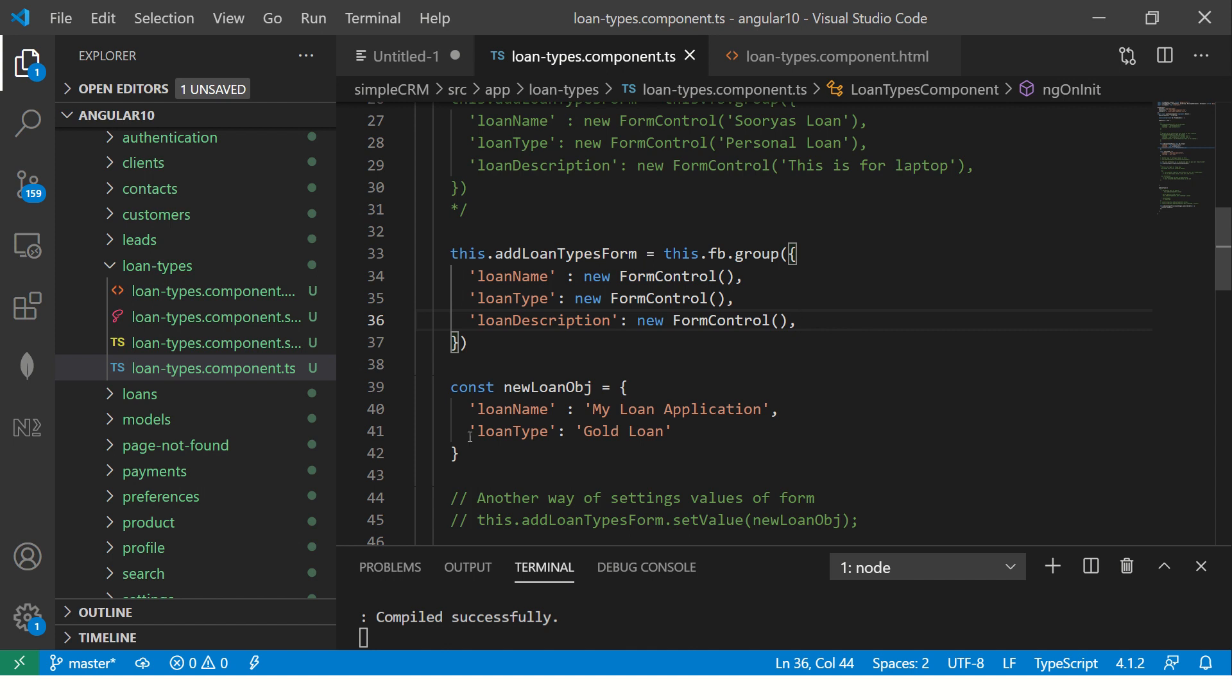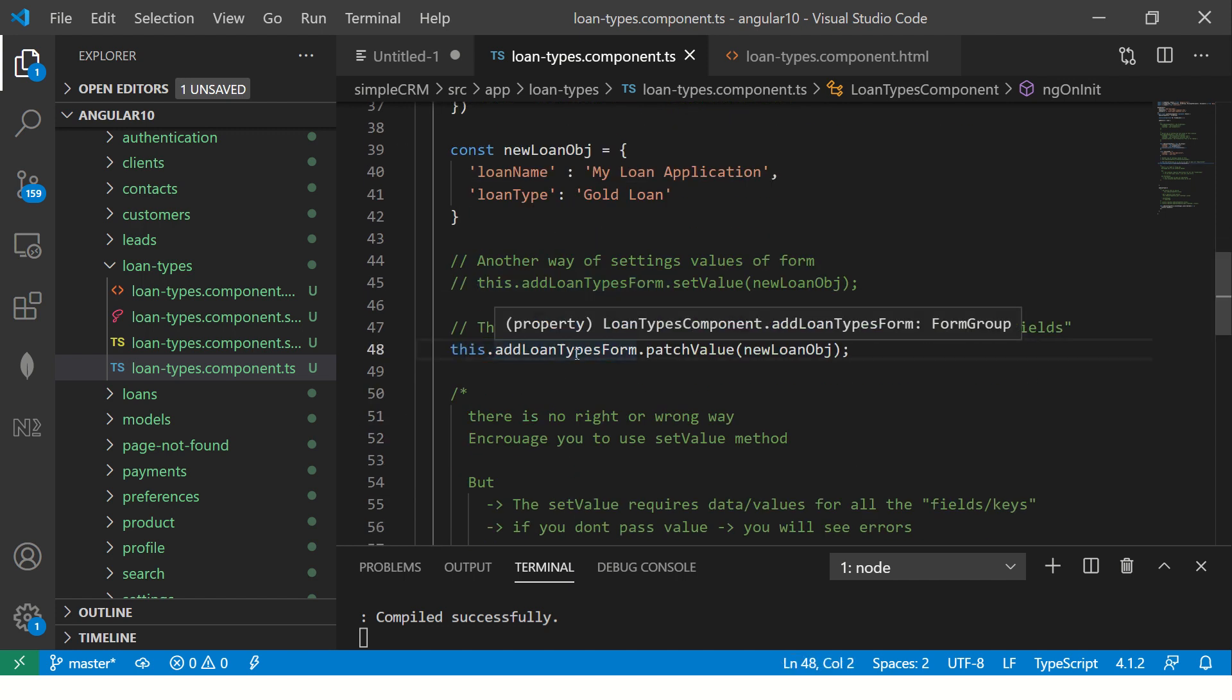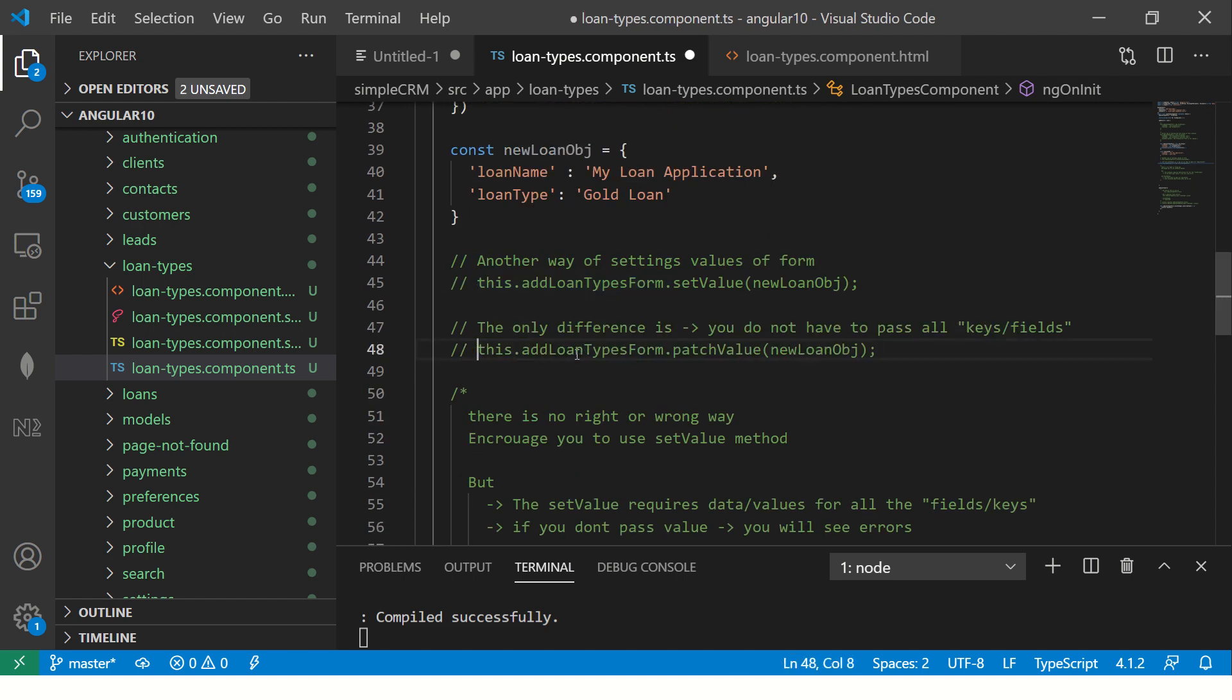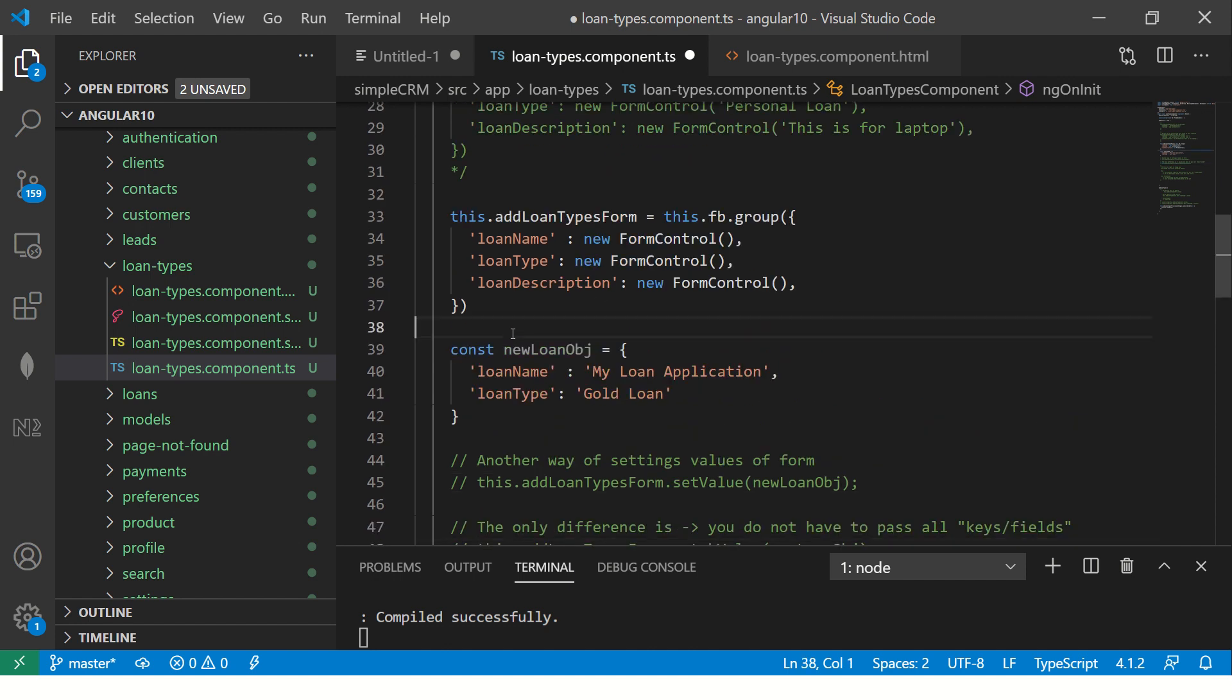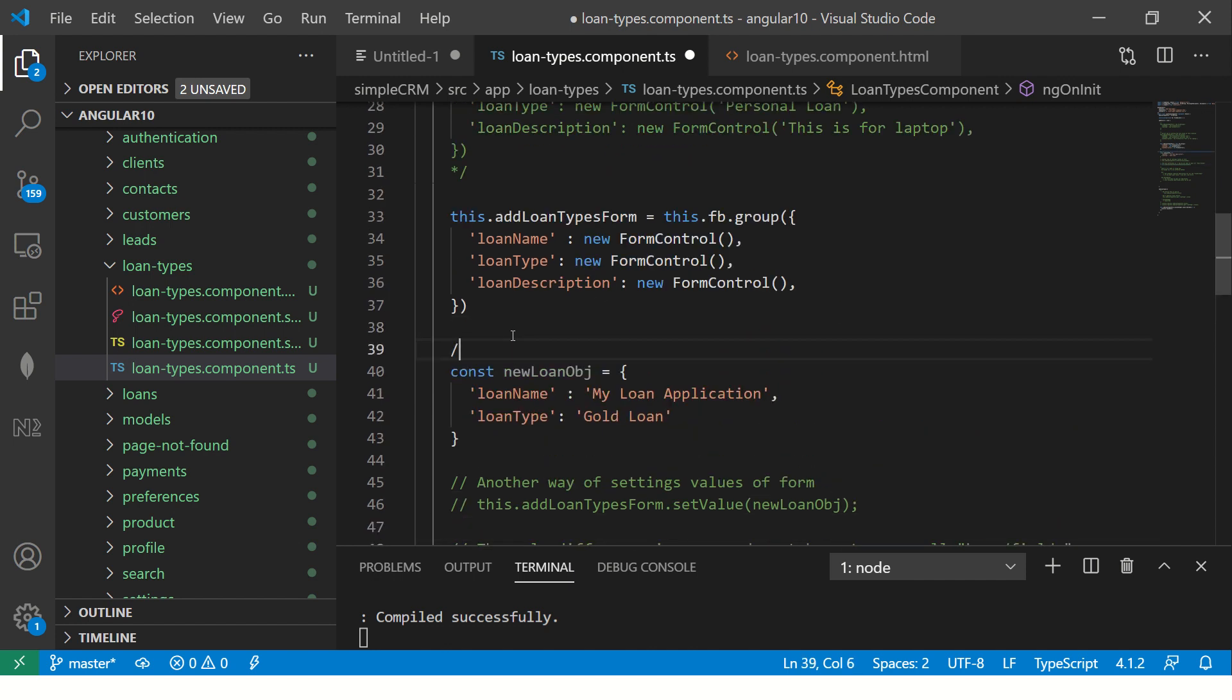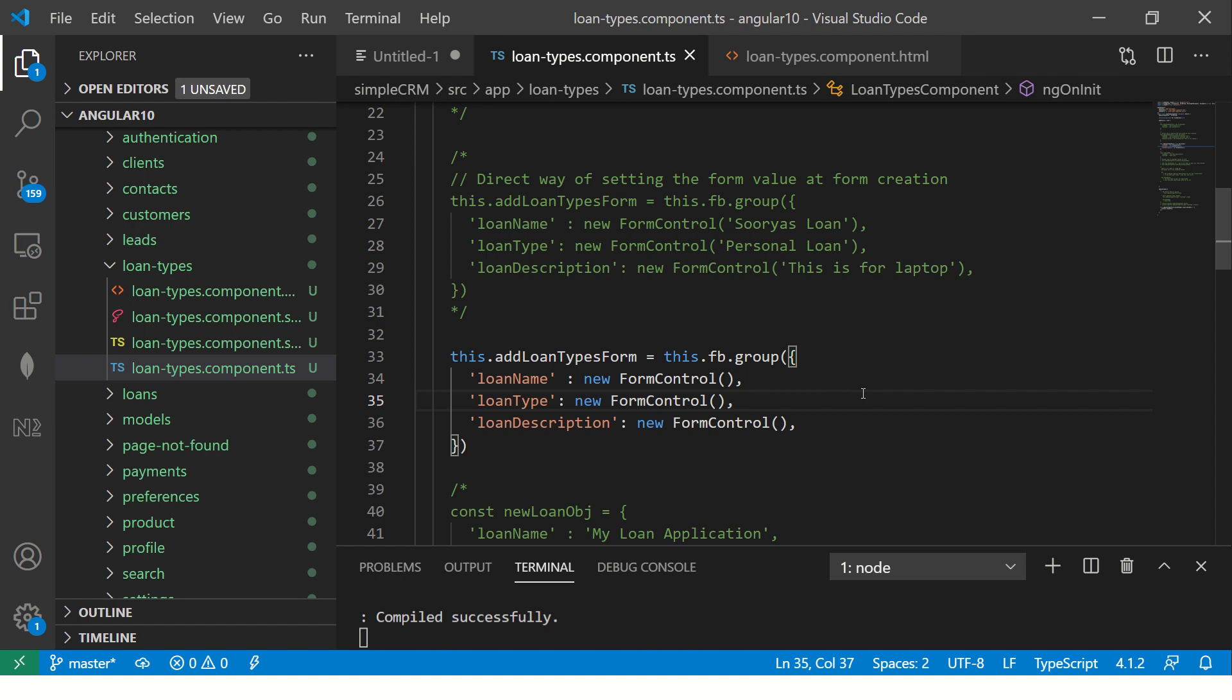We don't need that. We don't need this object as well. We learned this while creating the setting the form value. So make sure you check out that episode separately. All right, so I have a beautiful form group here.